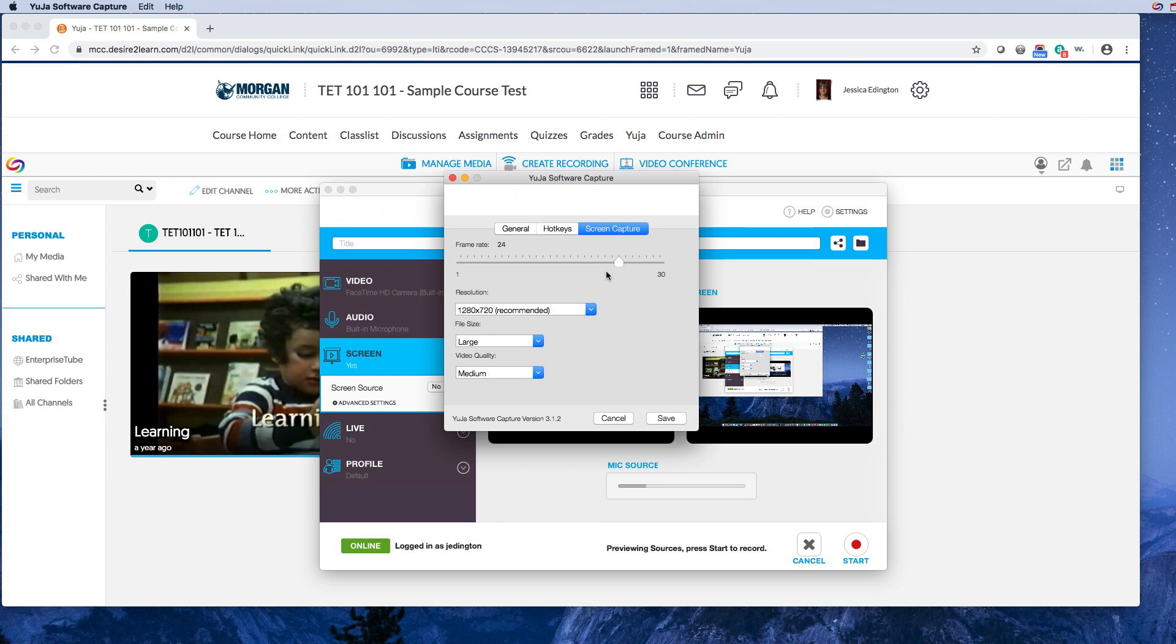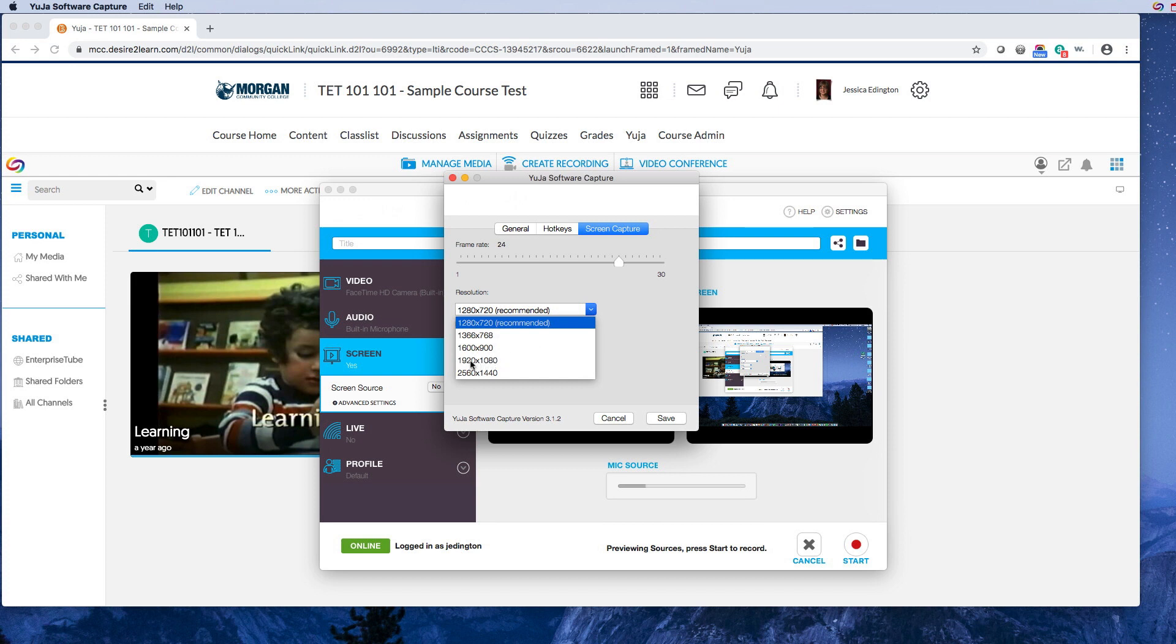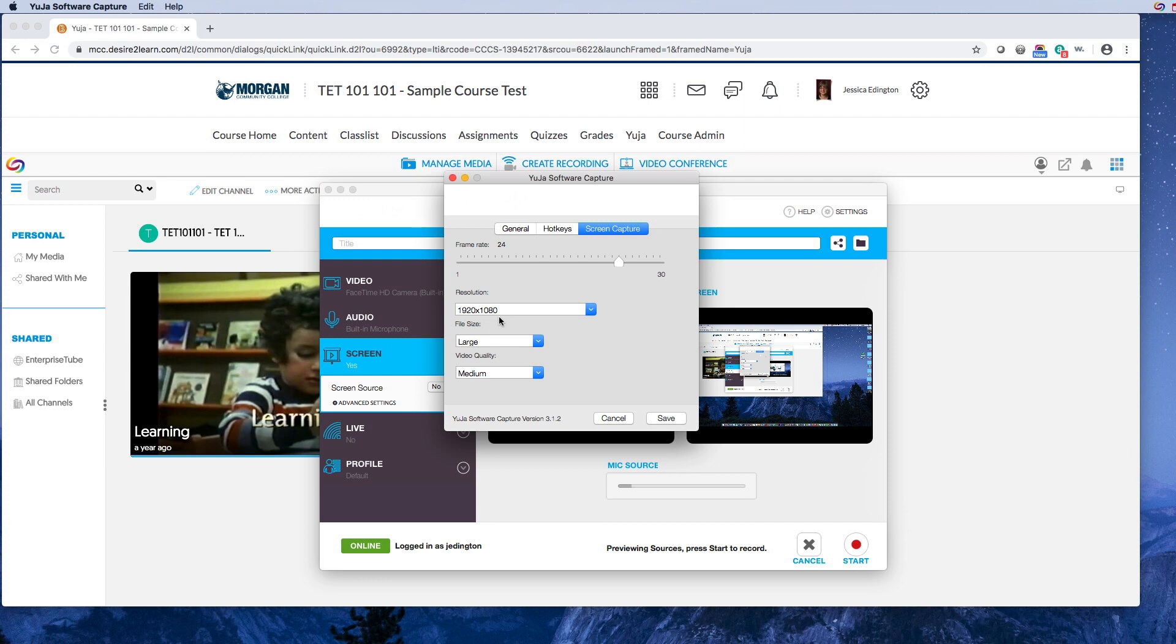But for me, I just choose 24. And this is the biggest version of standard definition video, 1280 by 720. And I like to do high definition videos, which is 1920 by 1080, the very first level of high definition. This is super high definition, but 1920 by 1080 is going to find that good balance of quality versus file size.